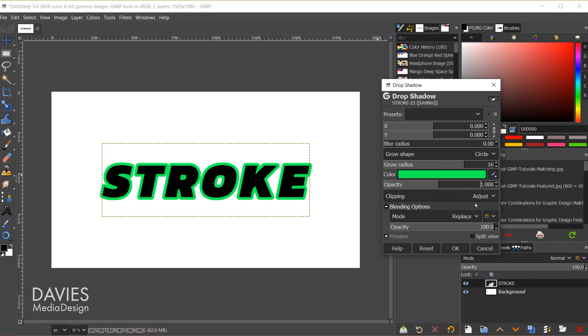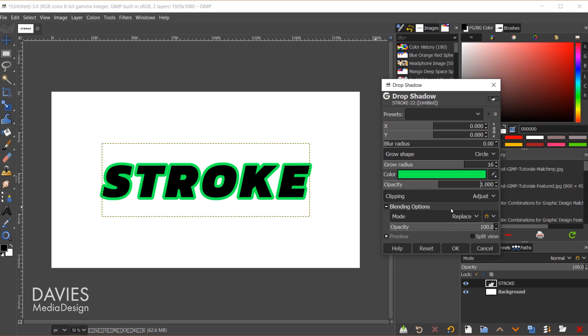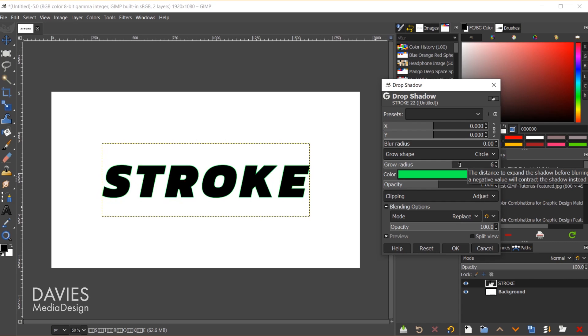I recommend keeping the clipping set to adjust, which is just going to adjust the size of the layer to make sure it includes anything that goes outside it. And you could change the blending mode of the color that you're using of the stroke if you want to. I'll leave this set to the default. A couple other things I want to show you, so let's increase the grow radius here.